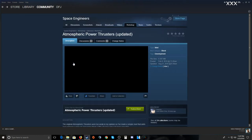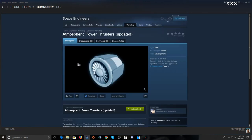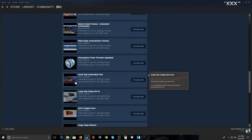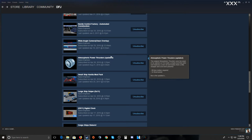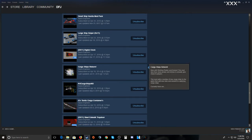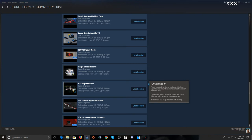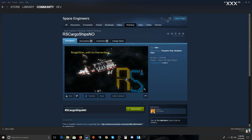If you're on a planet, atmospheric power thrusters are really good because they're stronger than the vanilla atmospheric thrusters. Always check whether mods are still supported or have been updated. Here's RS Rough Skies cargo ship mod — this is the 'no overwrites' version, which is much better because it won't replace all the regular ships that would normally spawn.